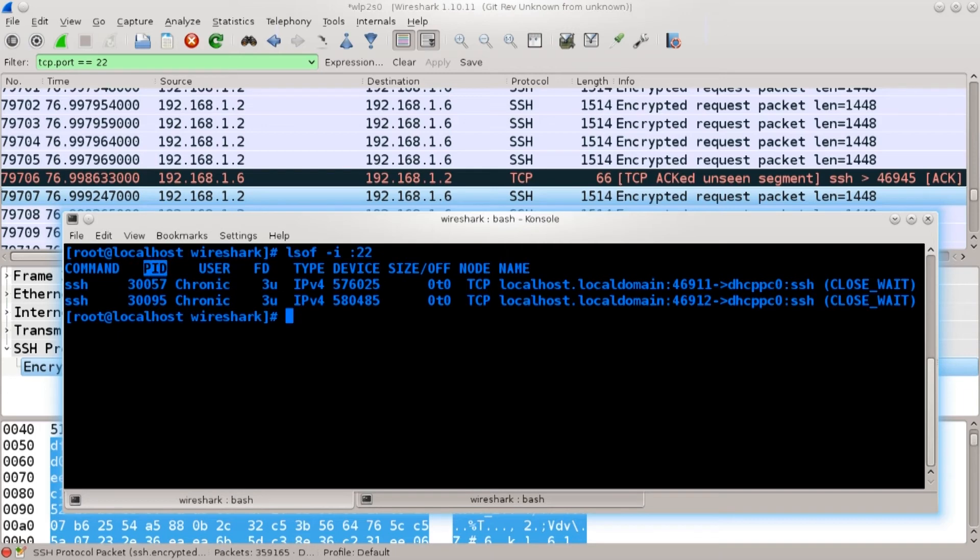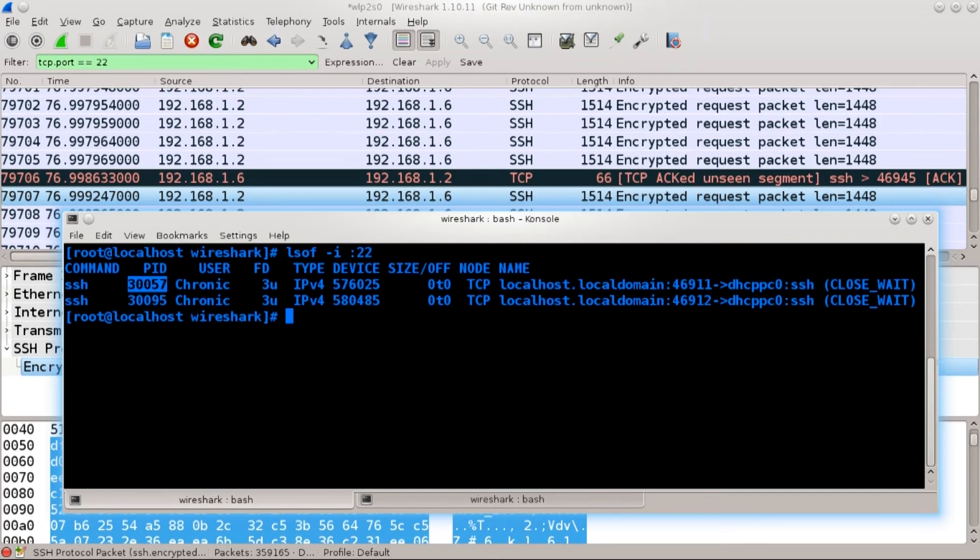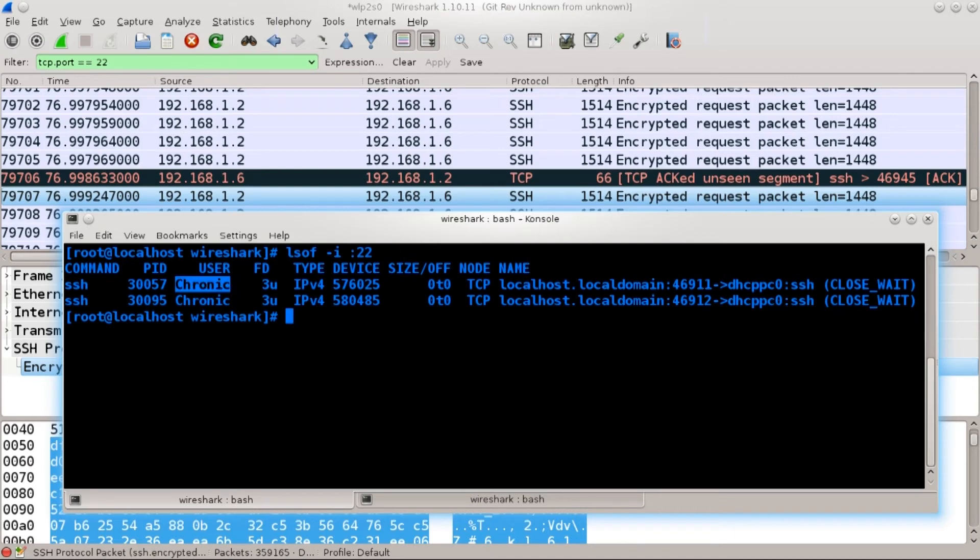So I do believe that this communication is over. As it says close wait but this is the PID command is SSH. This is the most important part. So once you have the process ID if you're root you can always kill it.